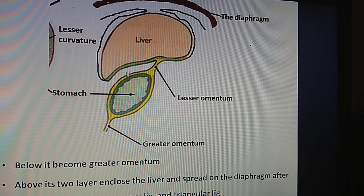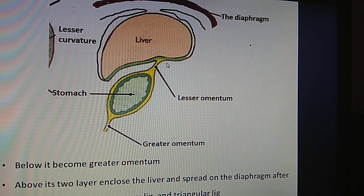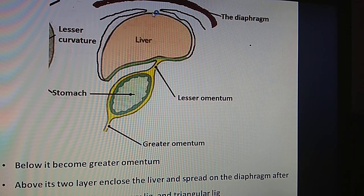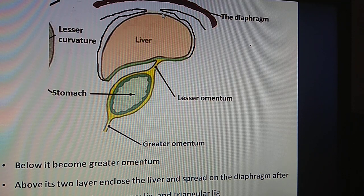This is the lesser omentum — two layers of peritoneum. Below it, these two layers are separated and enclose the stomach. At the greater curvature of the stomach it forms the greater omentum. Above, again the two layers separate and enclose most of the part of the liver, and ultimately cover the under surface of the diaphragm. The bare area of the liver is devoid of peritoneum.